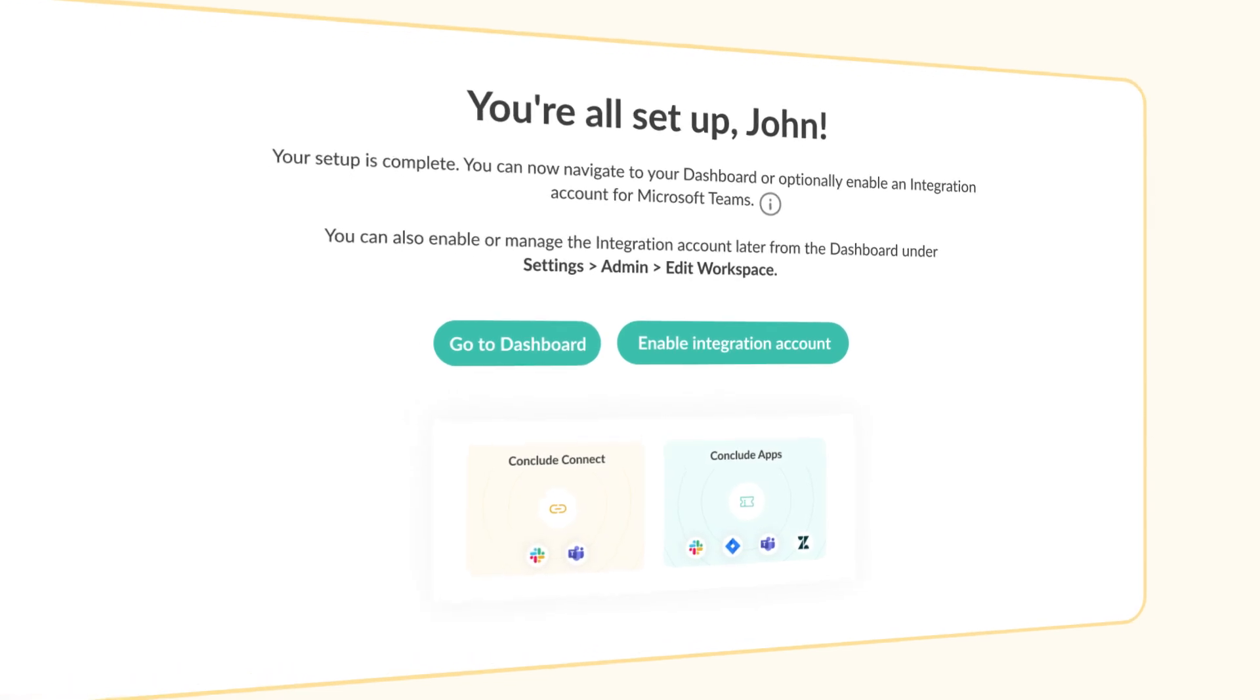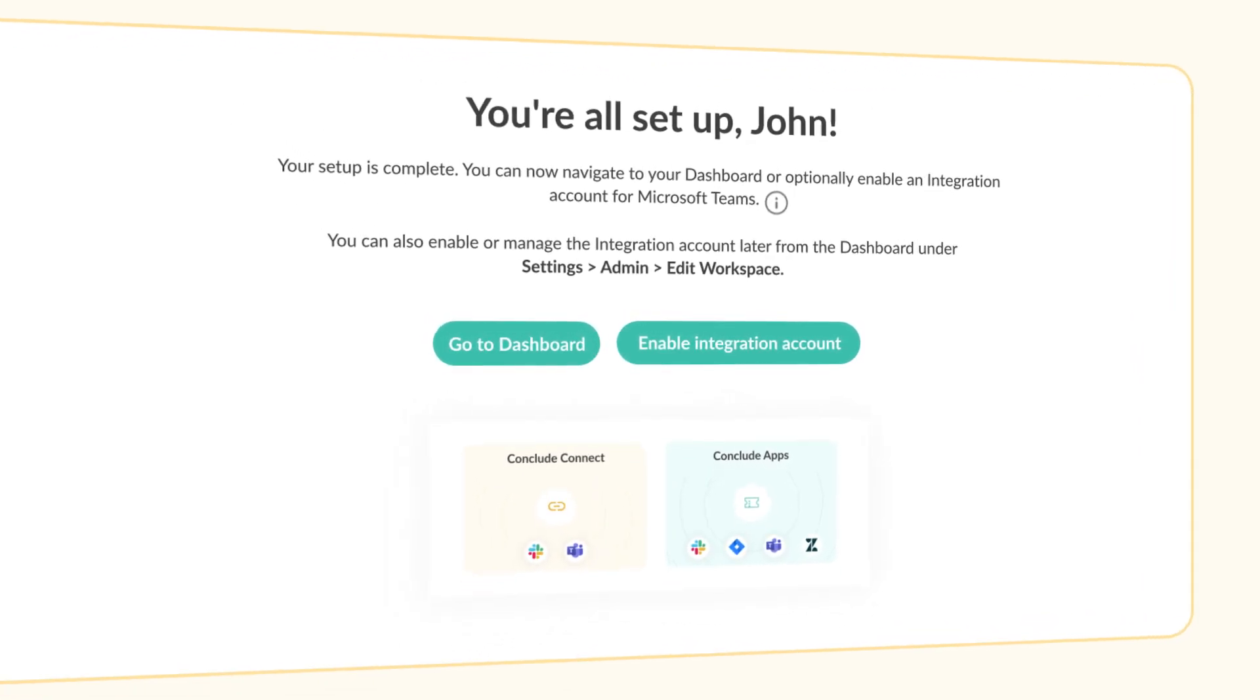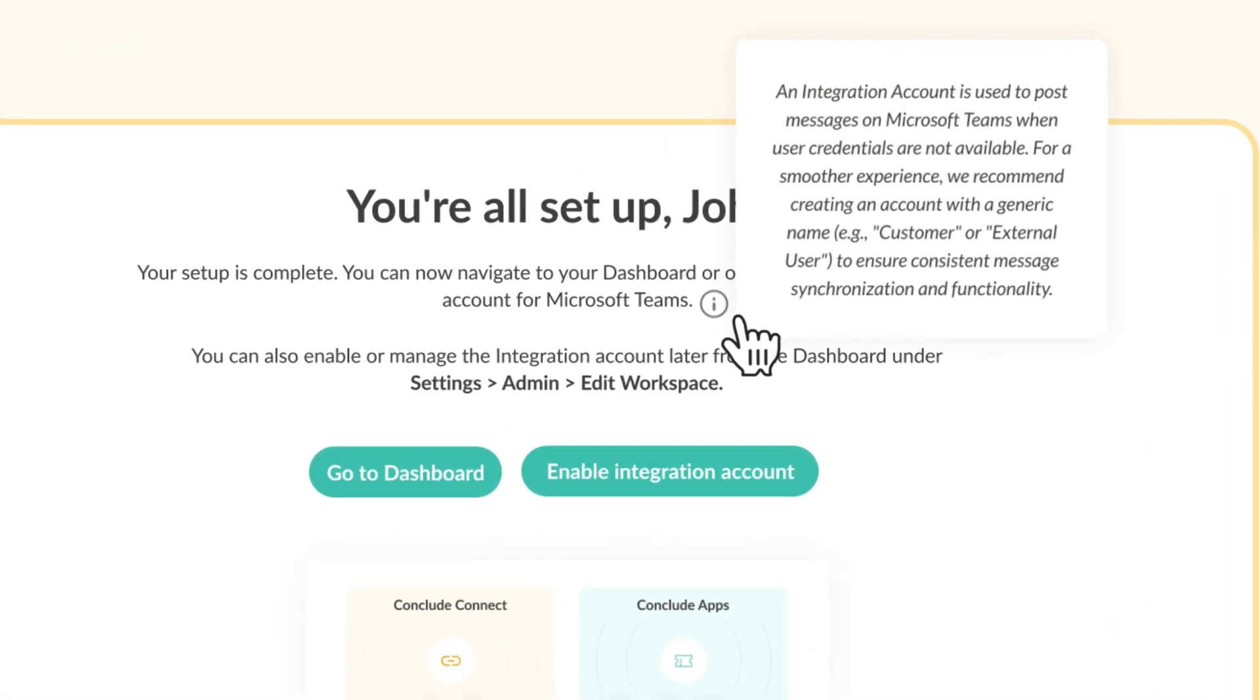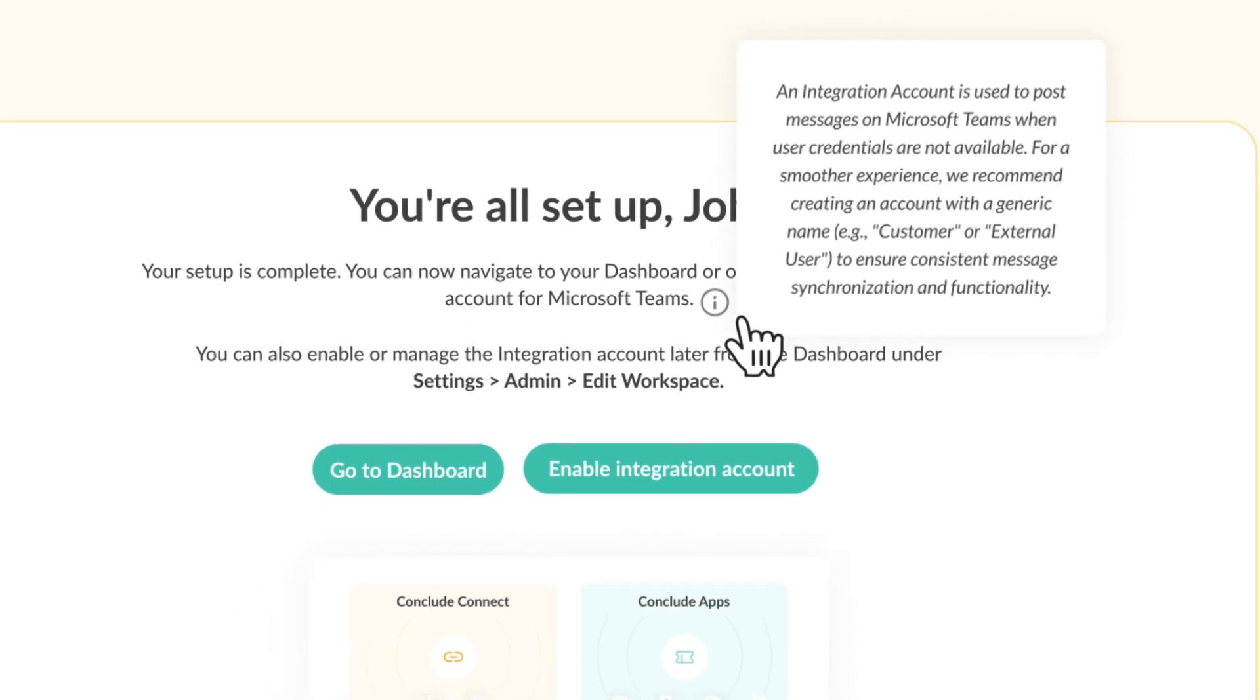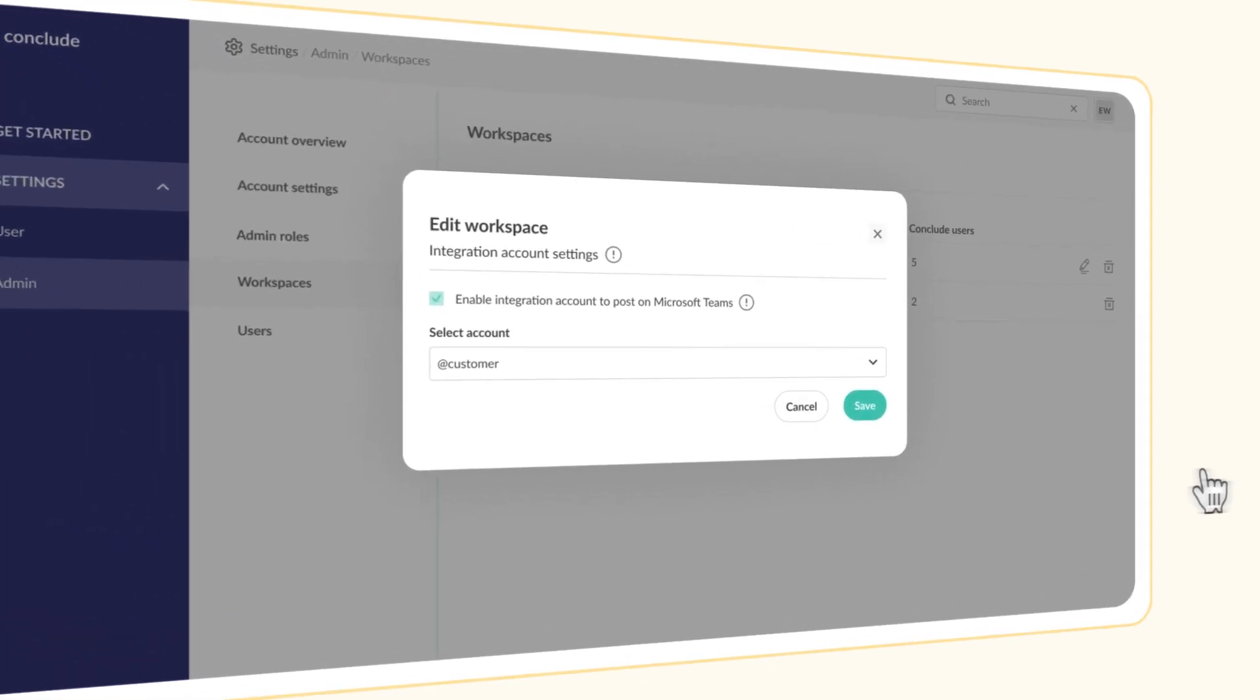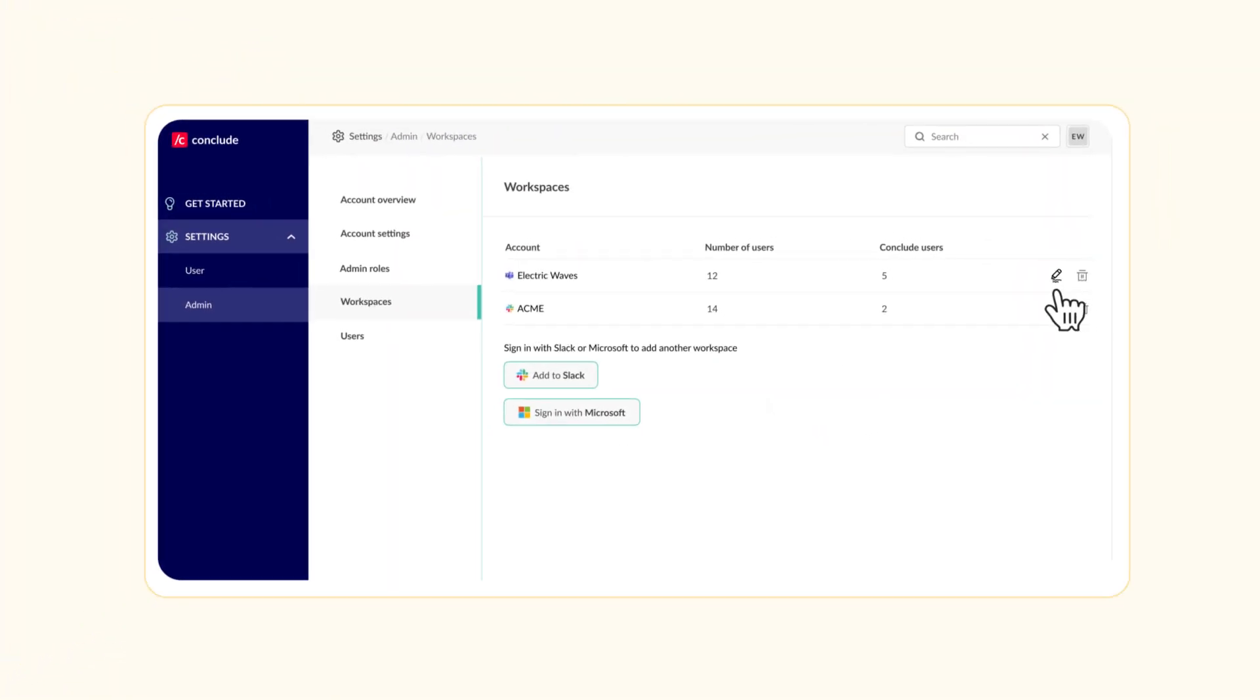You can now enable the integration account for Microsoft Teams. This keeps messages synchronized by posting when no user credentials are available. We recommend using a dedicated account for this purpose, which you can also configure later from the dashboard.